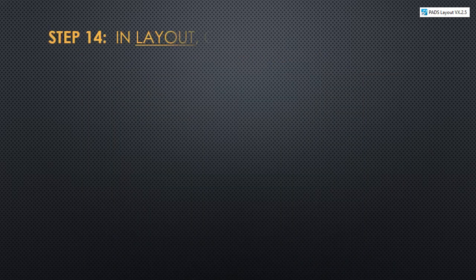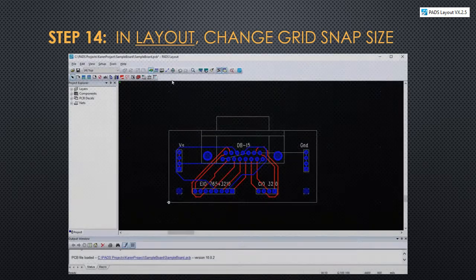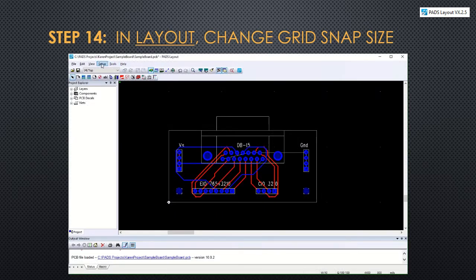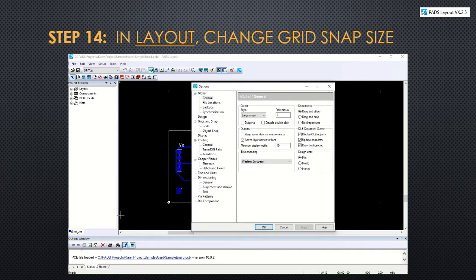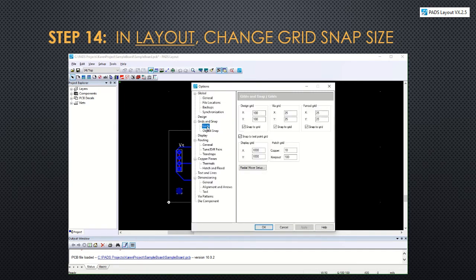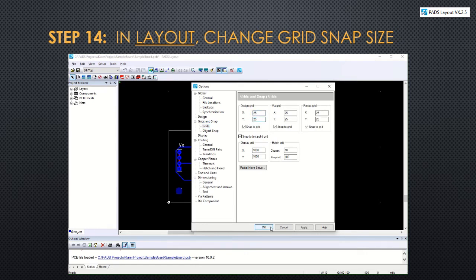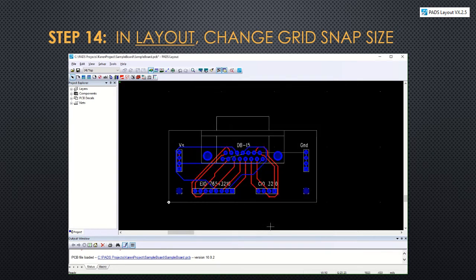For step 14, in layout, we're going to change the grid snap size to get better resolution. So click on tools and then options. Go under the grids and snap, and under the one that says design grid, change the resolution to 25. Then click OK.